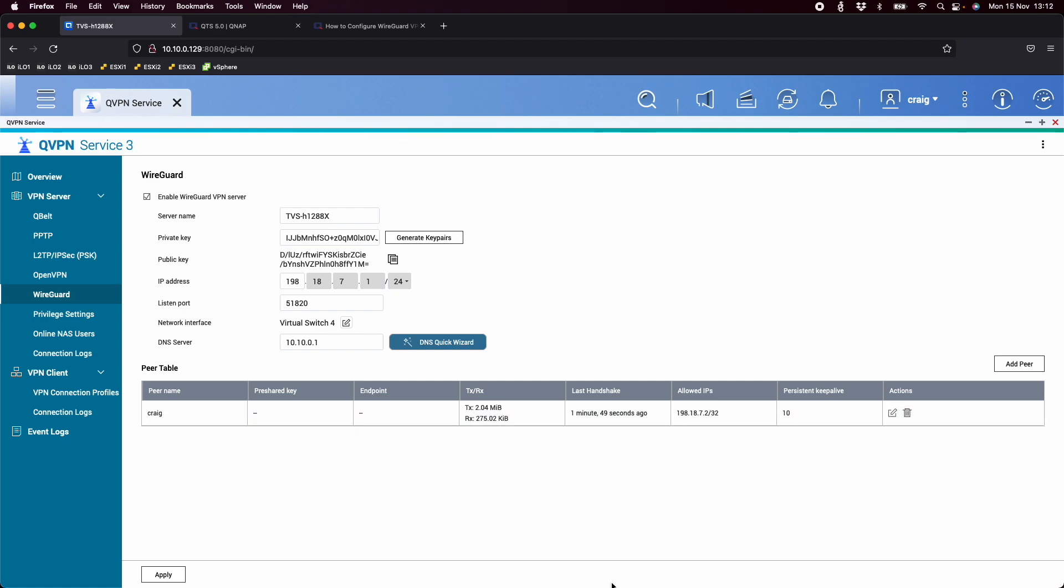If anybody has any questions or needs any help setting up WireGuard, please do let us know in the comments section or you can email us at youtube-uk-qnap.com. And I'll try to get back to you as quick as possible. Okay, thanks a lot for watching. Bye.